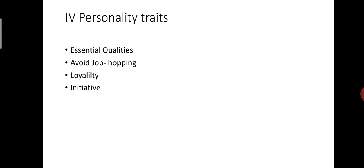To imbibe these qualities, read books on great and successful personalities. You must read newspapers regularly to develop your general knowledge.